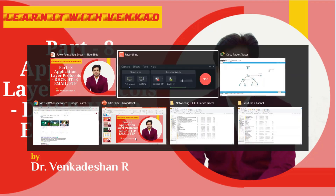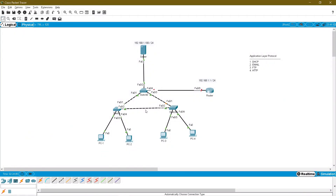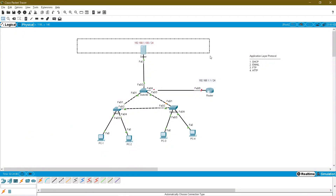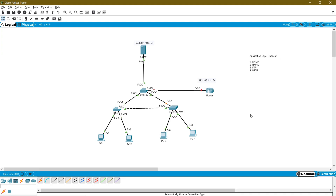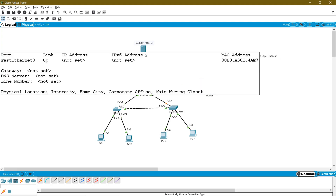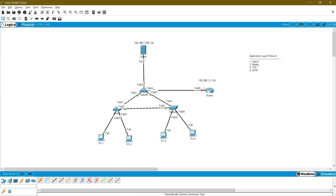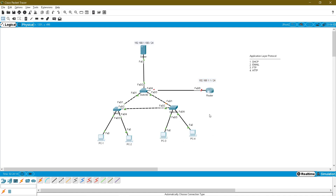So go to my topology. This is the topology which I have taken for this configuration. This is the server, this is my gateway, and some end devices and some layer two switch devices.